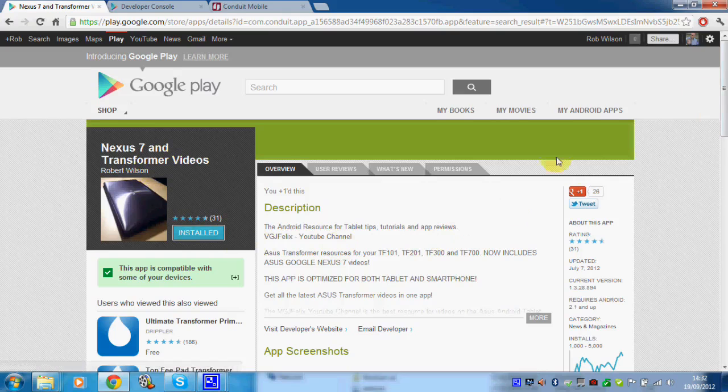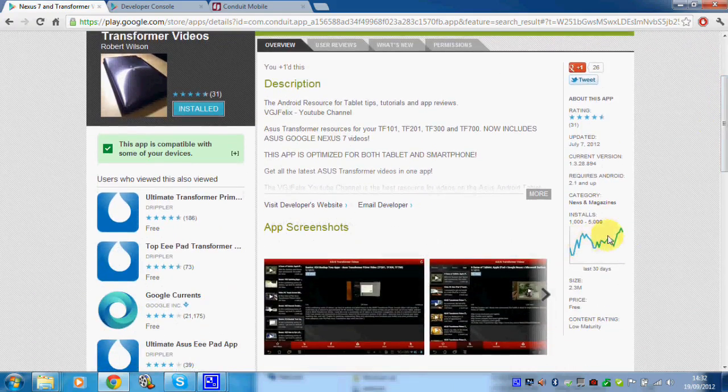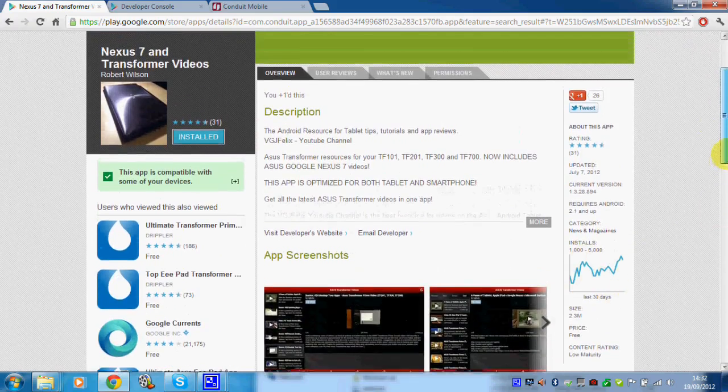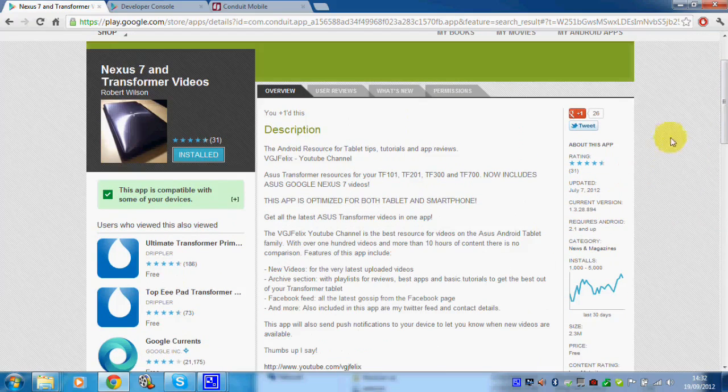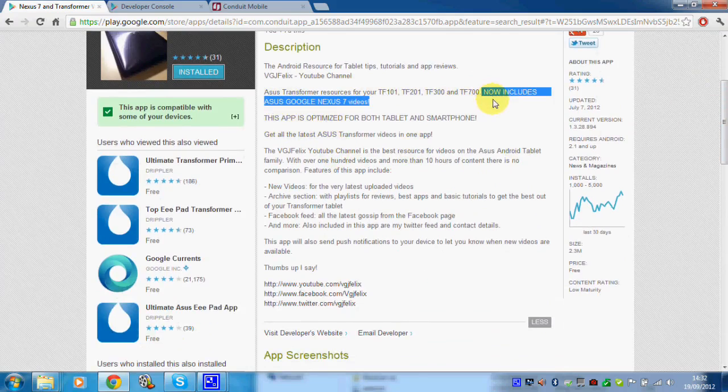And if you didn't know, I have an Android application which you can download and actually watch my videos by going onto the application and it feeds straight through to my YouTube videos. As you can see, it's now including Nexus 7 videos.